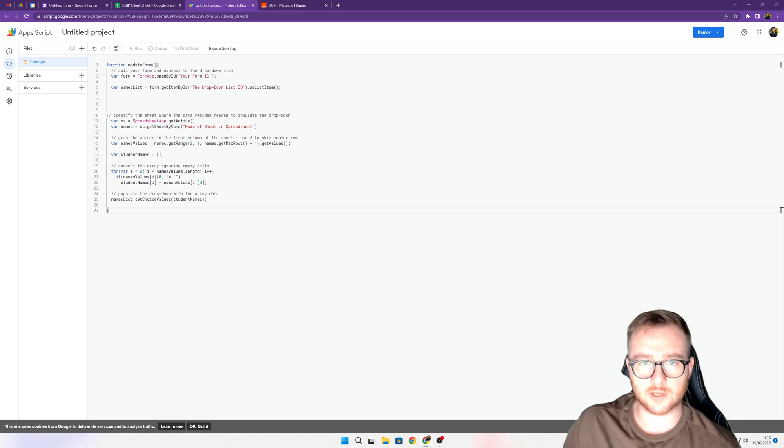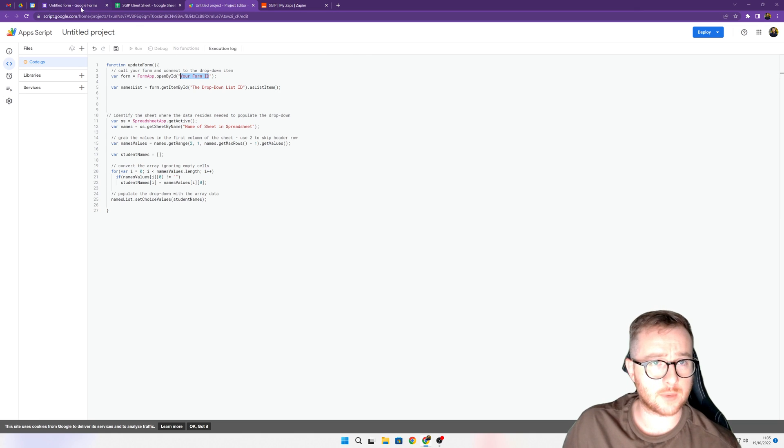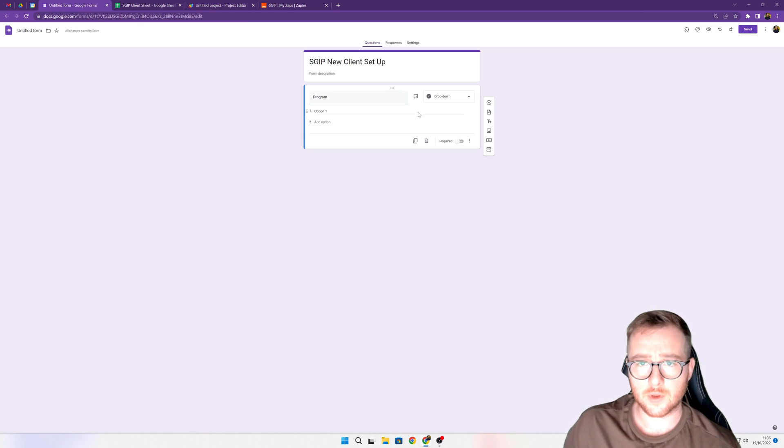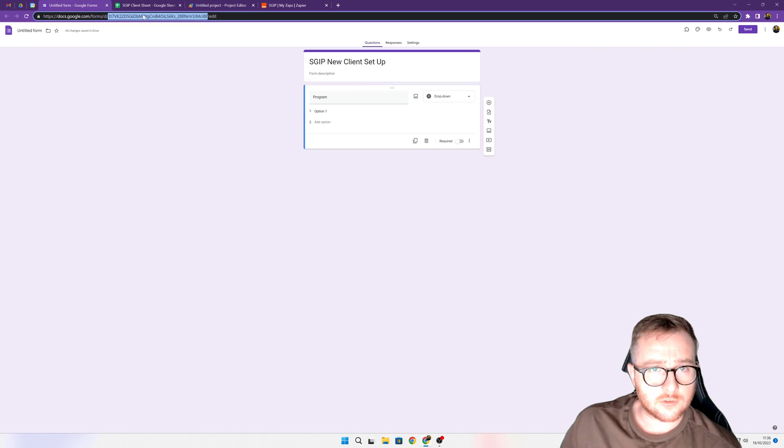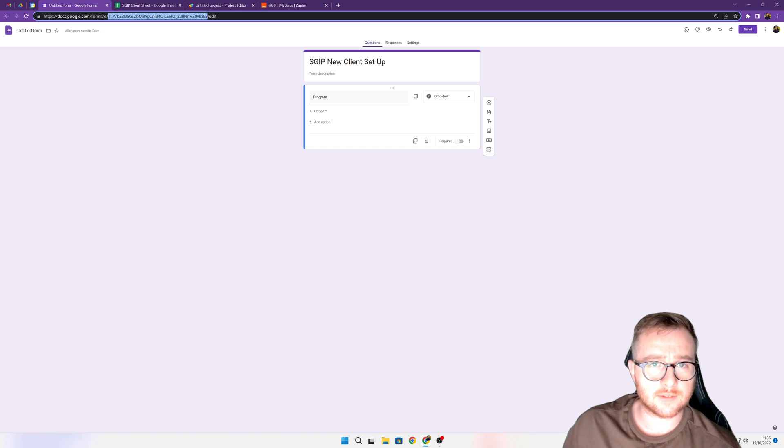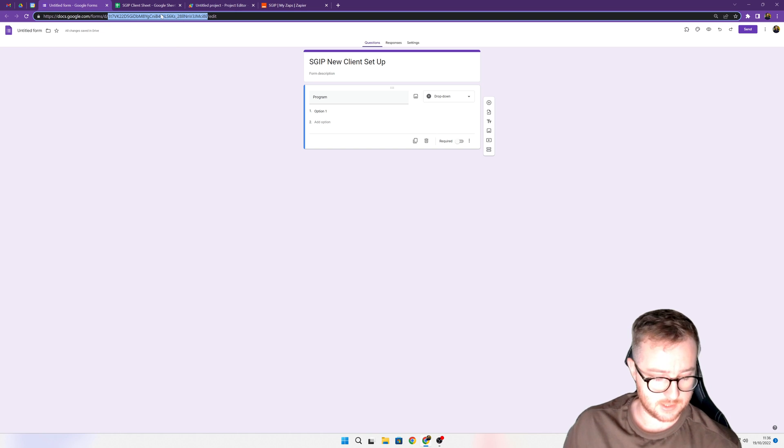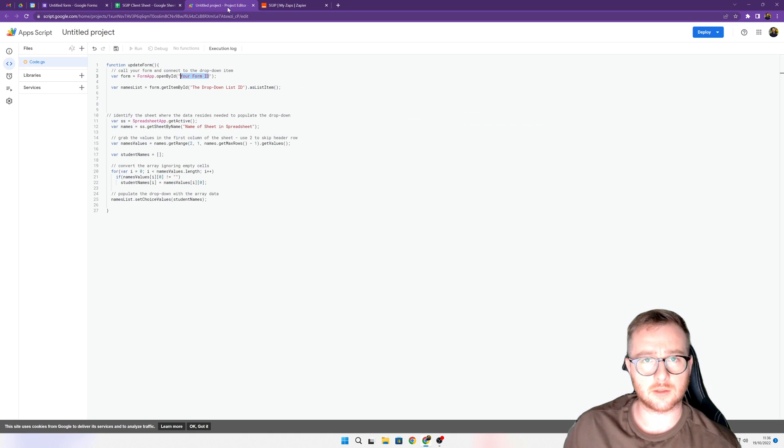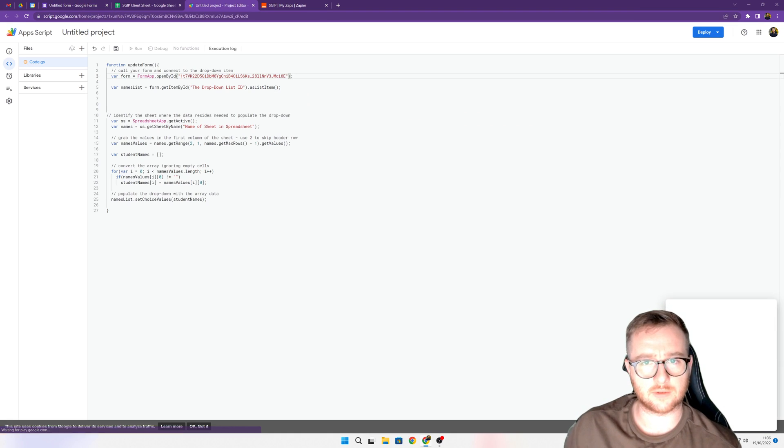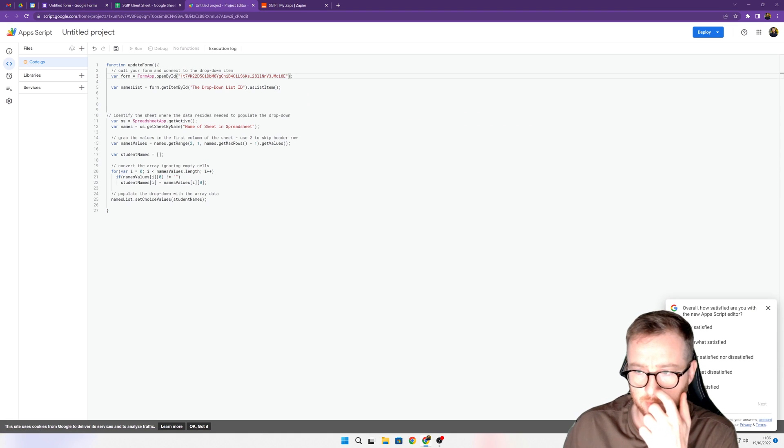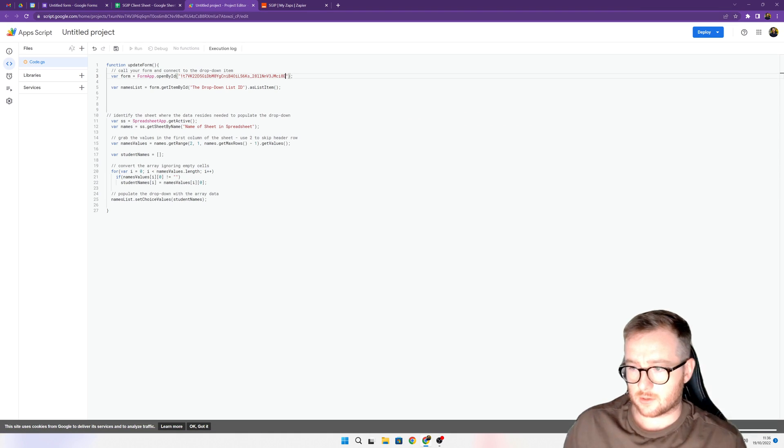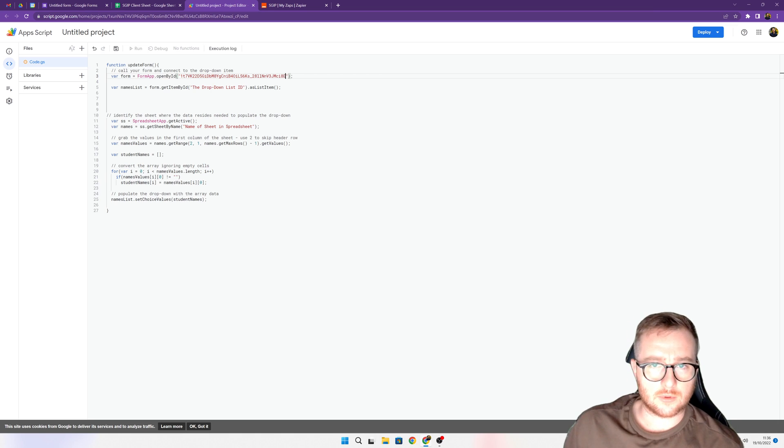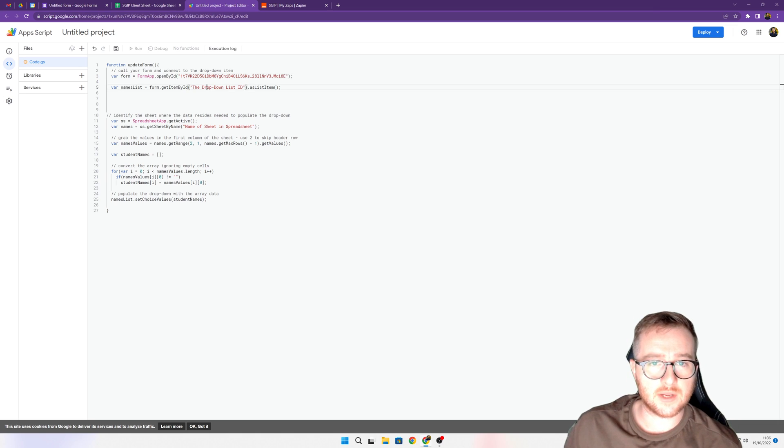The first thing we need is the form ID. So if we come back to the form and you see this at the top here that I've highlighted, in between these brackets after the D and before edit is the form ID. So you copy that, come back to your script, and then paste it in there, keeping the speech marks on each side.